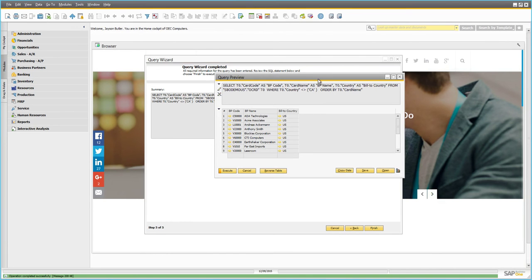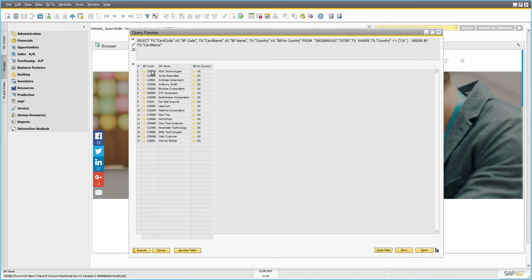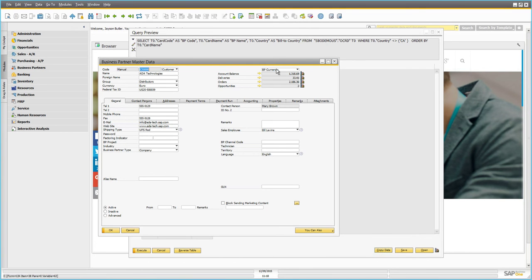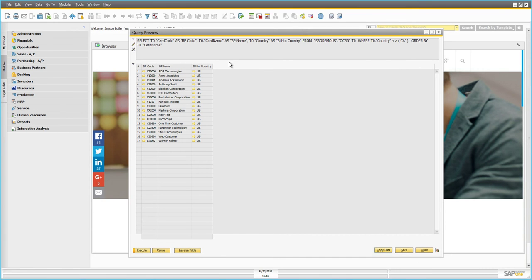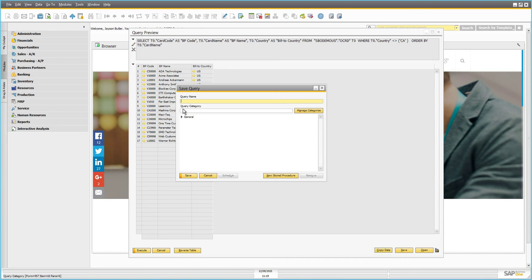Now that our query is done, we click Finish and it runs. Here we have three columns of data — Business Partner Code, Business Partner Name, and Bill-to Country — just as we defined. Because some data like the code can be drilled into, Business One includes the golden arrow next to it, so we can drill directly from the query into the Business Partner record. That's a nice feature.